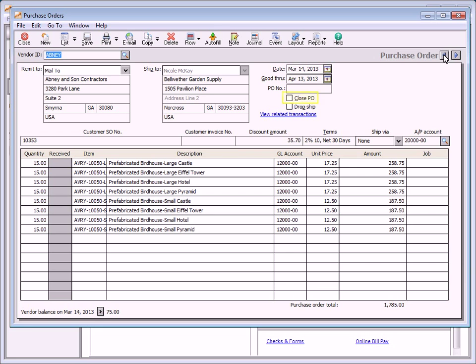Click the close purchase order check box to close a purchase order. A purchase order is automatically closed after all items are received. Select the drop ship check box to specify a drop shipment from a vendor directly to one of your customers. By default, the unit price is the last purchase cost for the item. New items that have not been ordered and do not have beginning balances use the cost associated with them in the last unit cost field on the maintain inventory items window. This price can be changed to a different amount.